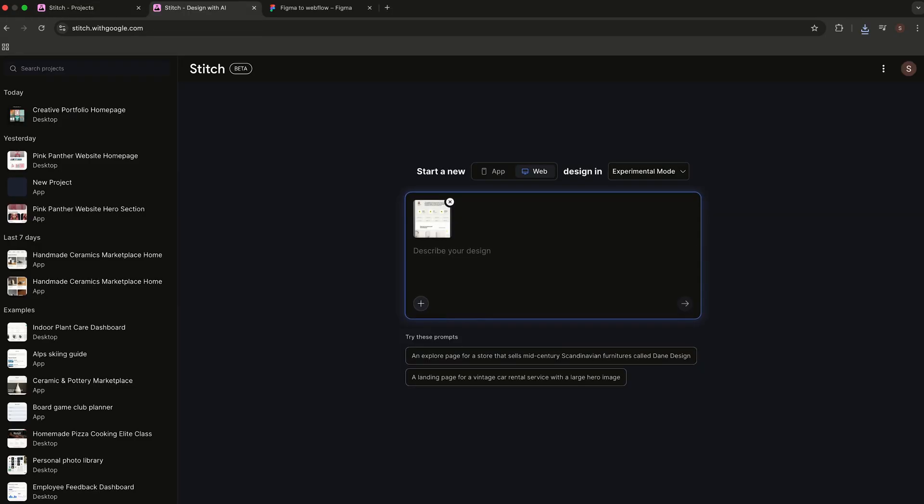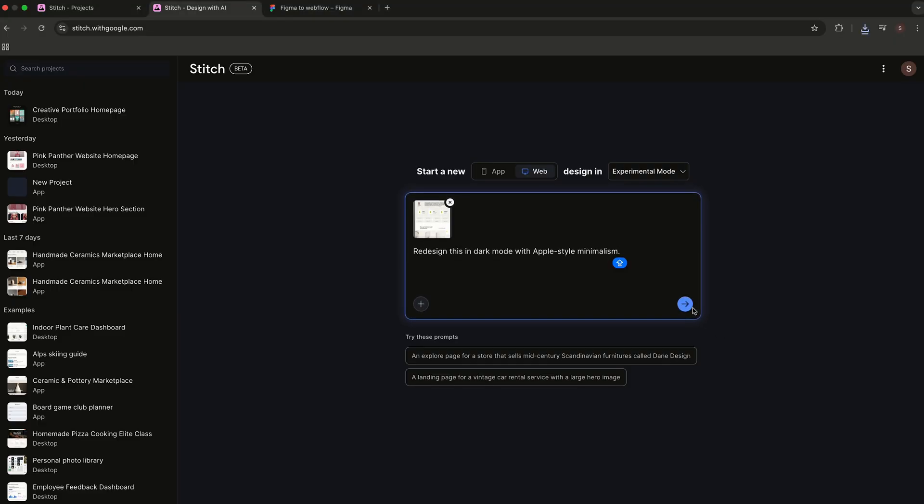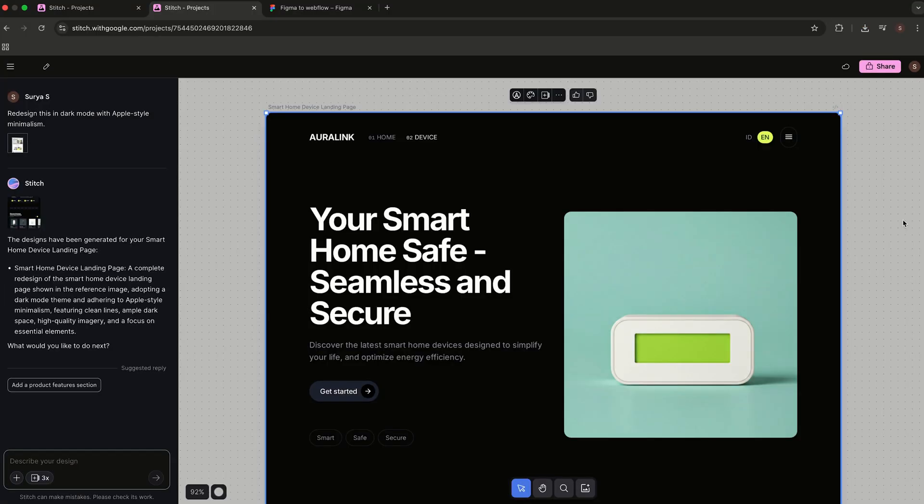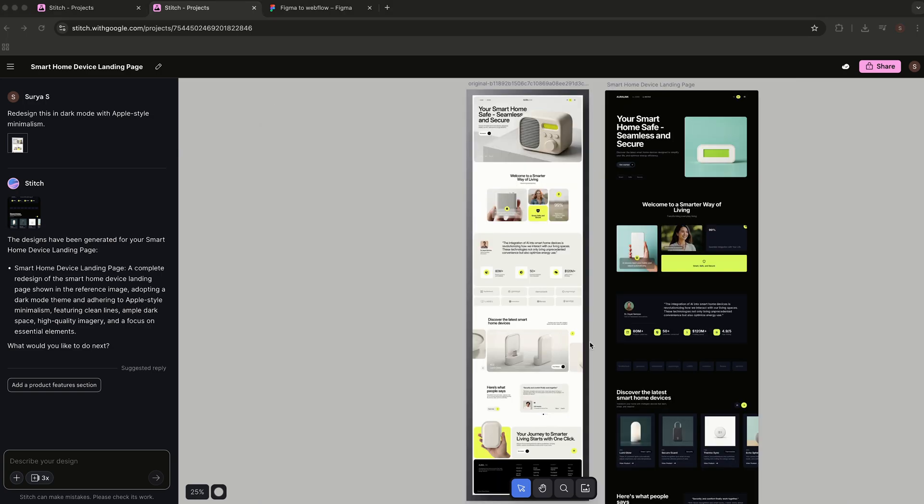Now let's try experimental mode. I uploaded a screenshot of my old Dribbble shot and said, 'Redesign this in dark mode with Apple-style minimalism.' In seconds, Stitch reinterpreted it—hierarchy, spacing, layout, all transformed. Still needs a designer's polish, but it's a massive head start.